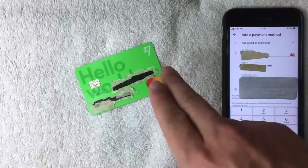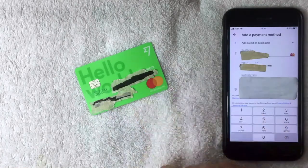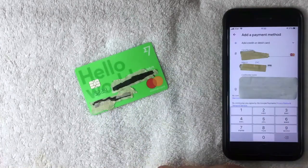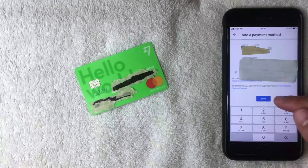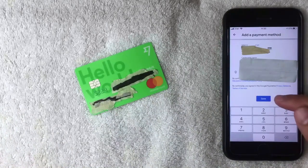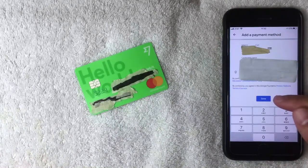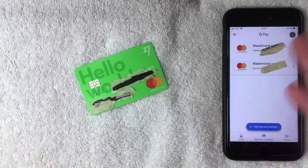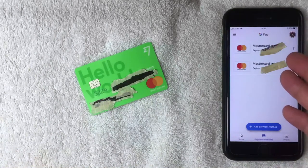Once you've completed that, scroll down to the bottom and you're going to see a blue button called Save. I scrolled down and clicked that Save button.